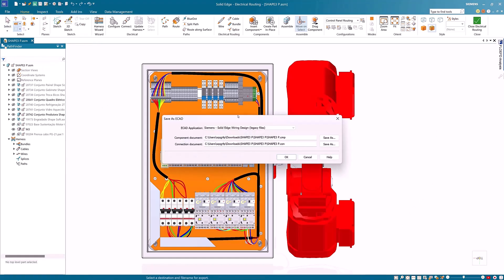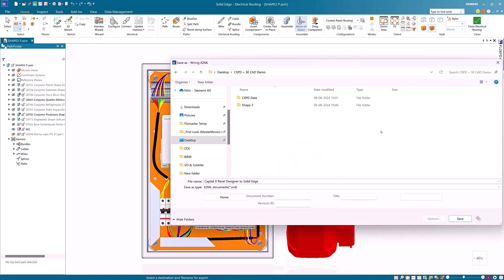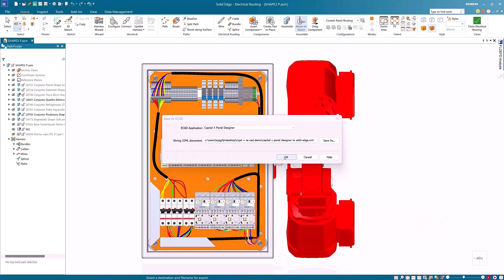With the save as ECAD option, you can export the wire length information back to Capital X Panel Designer.